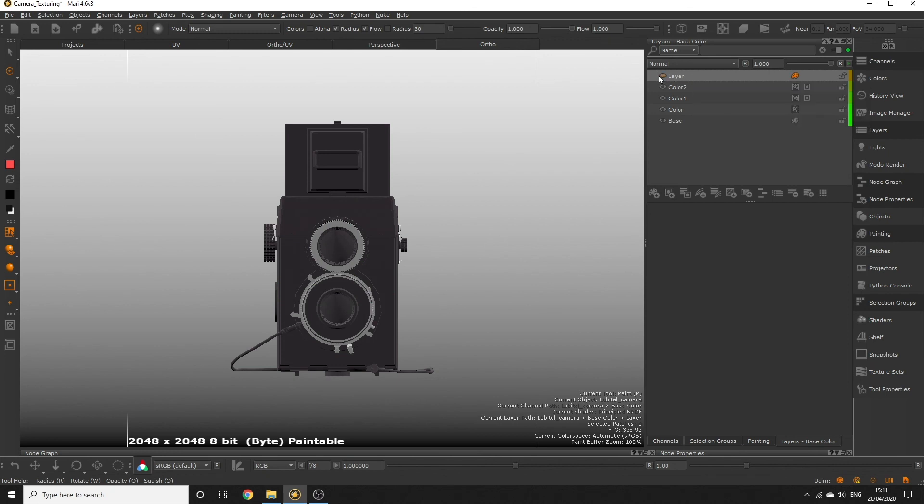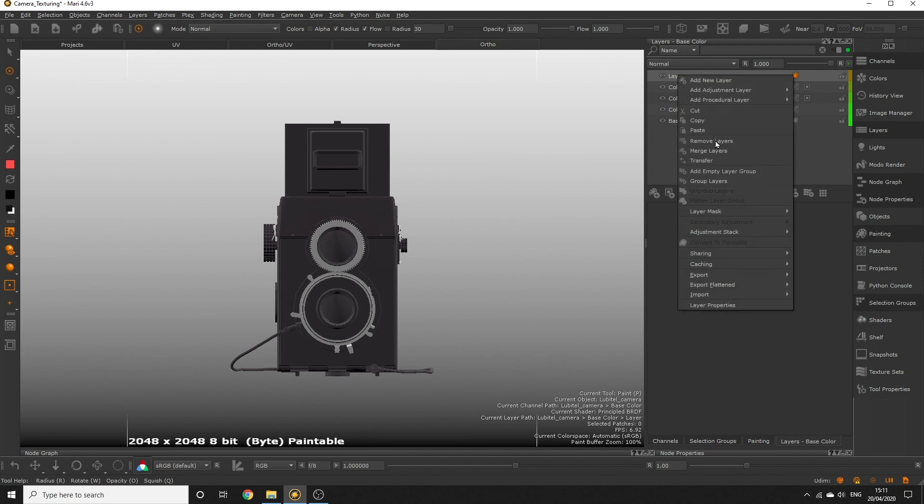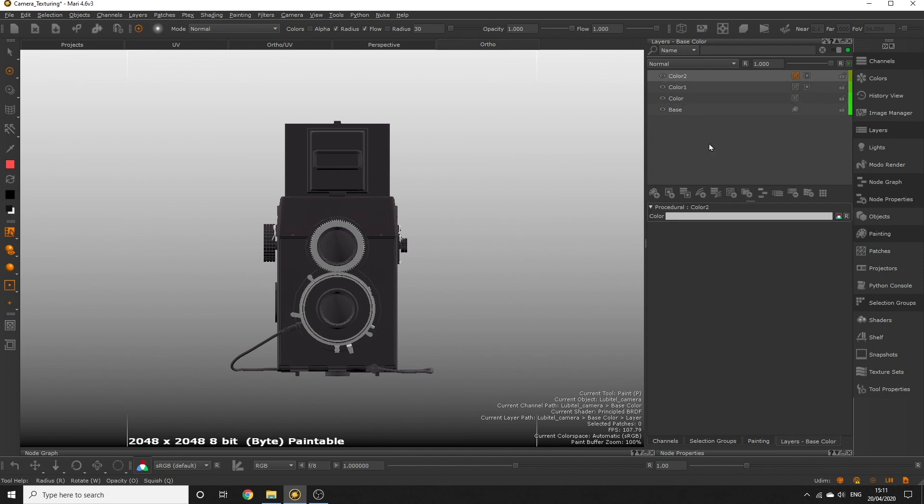We've taken a good look at the paint buffer. In the next part, we'll use the paint through tool to project all the stickers and logos onto our object. Stay tuned!